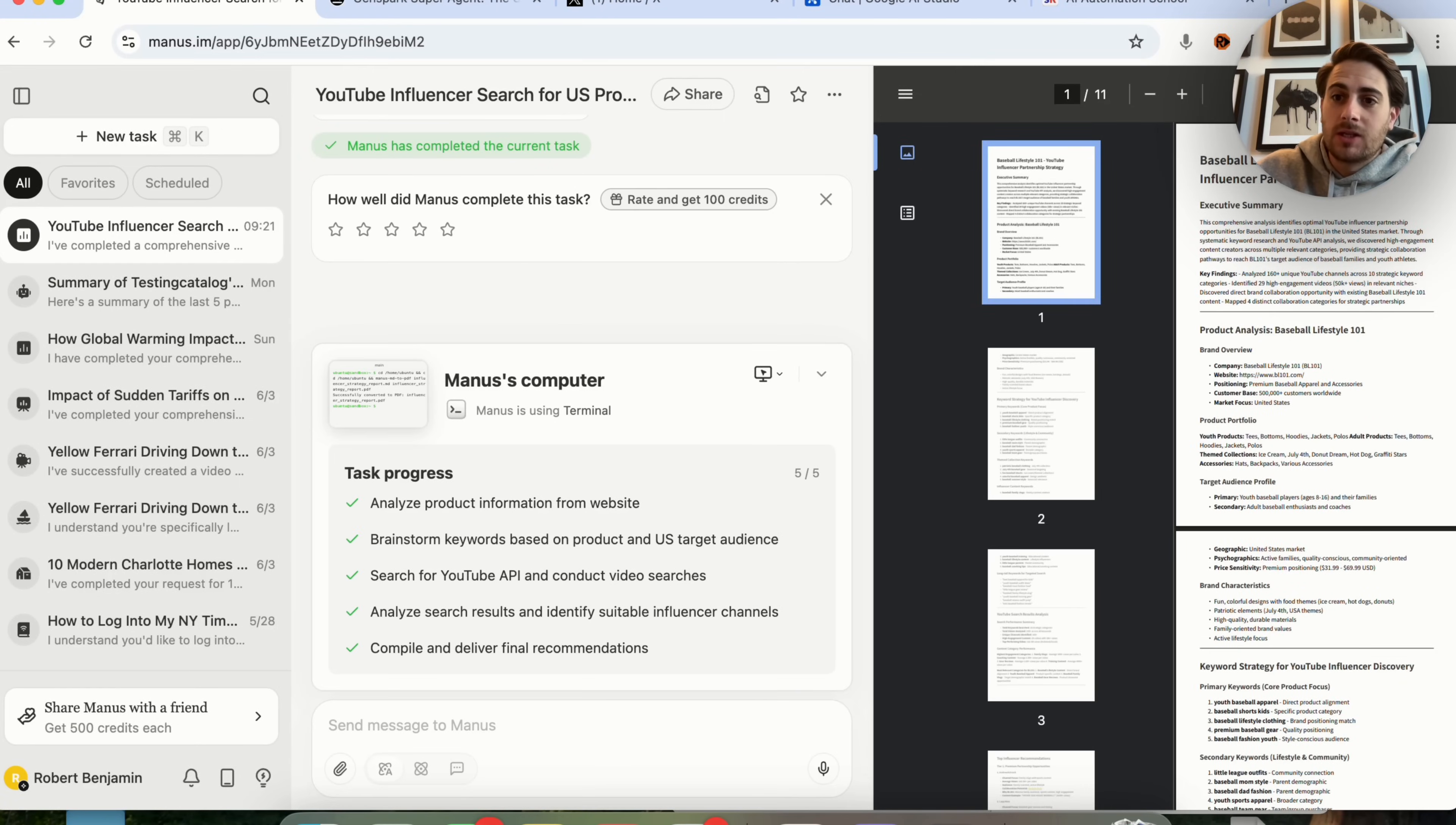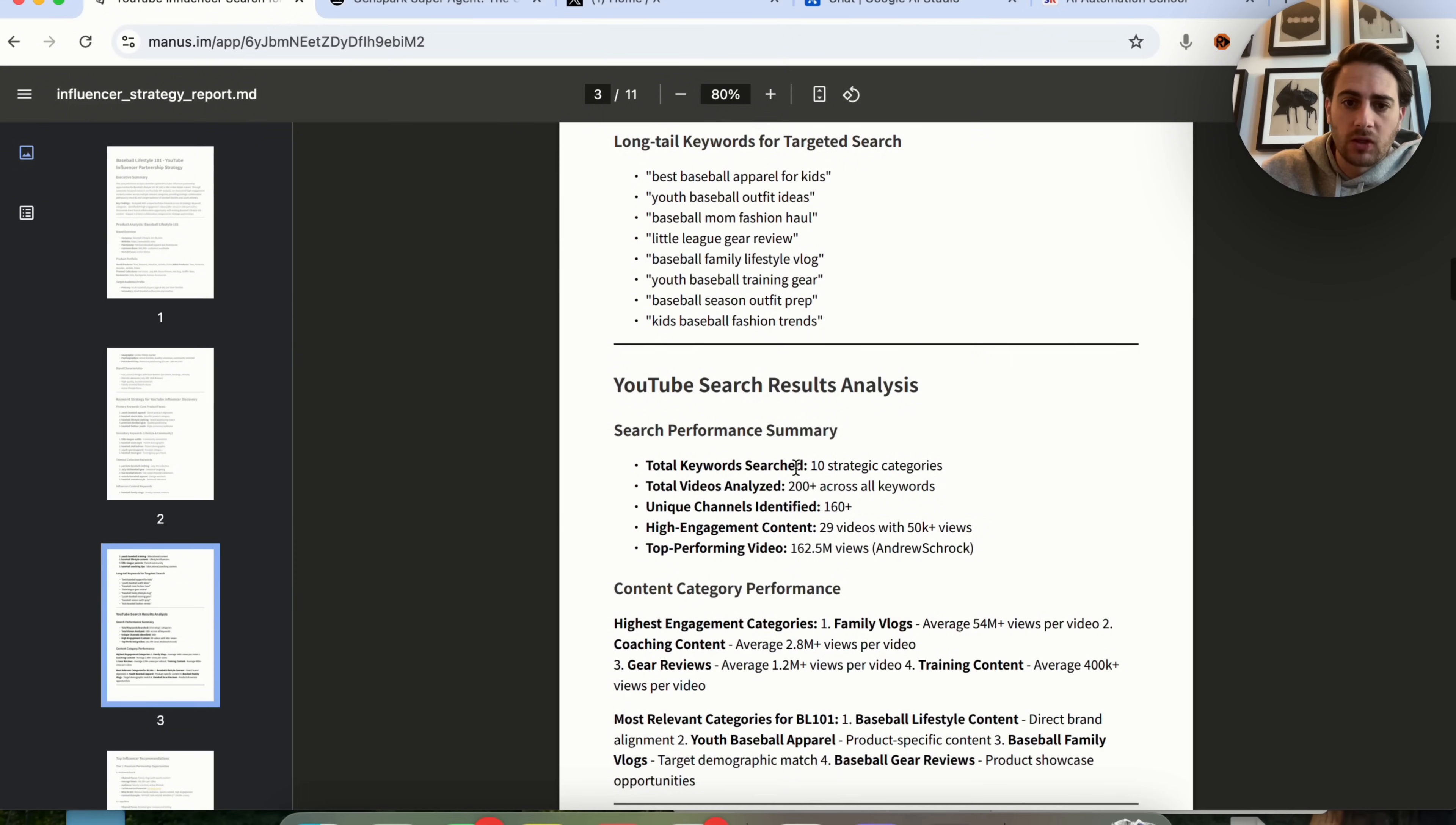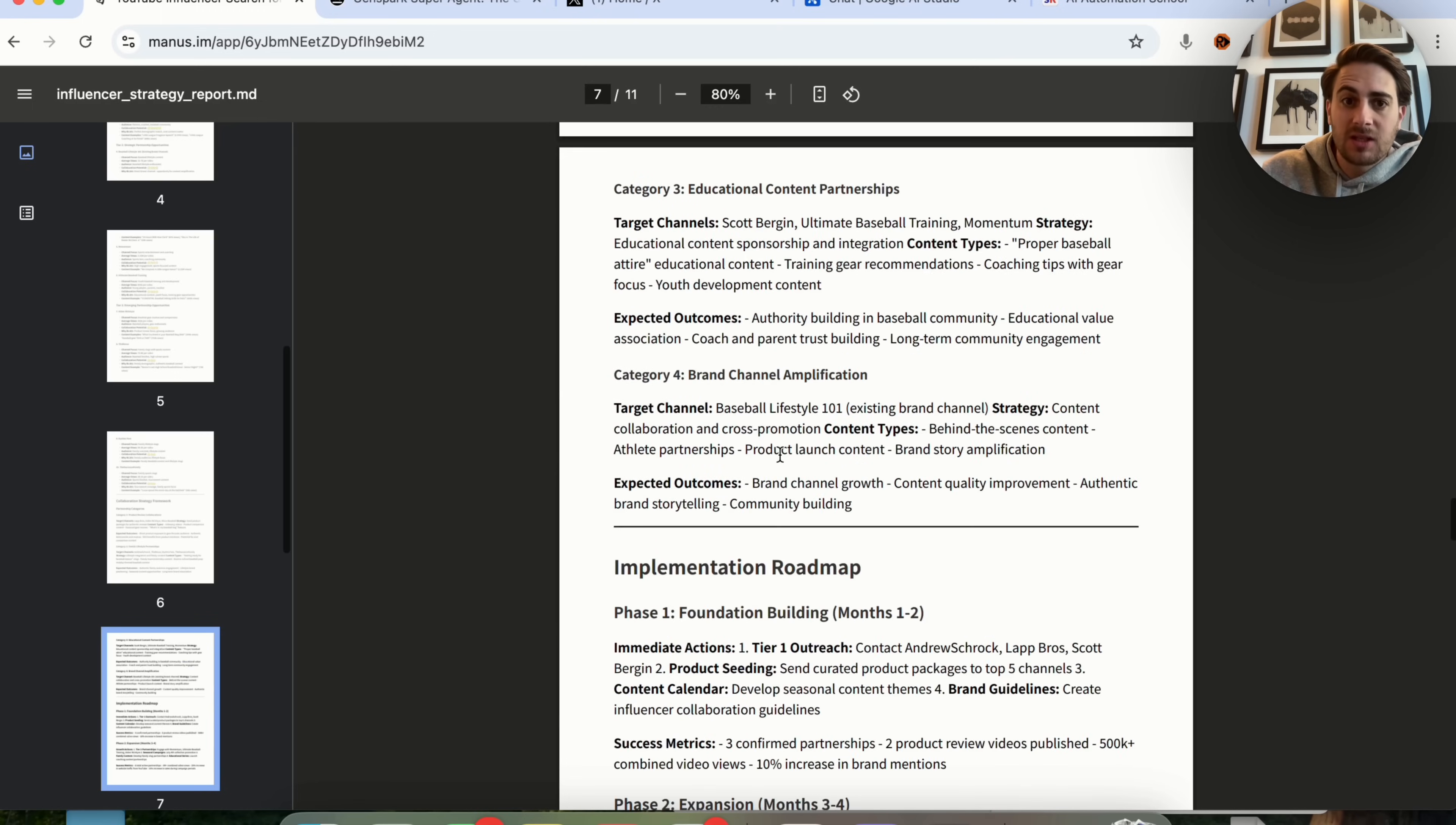So now this is actually done. And here is the result that we got. We could see that this went through and created this for us. So we have a product analysis. We have a product portfolio. We have brand characteristics. We have a bunch of different keywords that it went through and actually looked. And then we have a bunch of different things here. So this goes through and gives us a bunch of different brands and a bunch of different channels that we should actually be sponsoring if we were this brand.